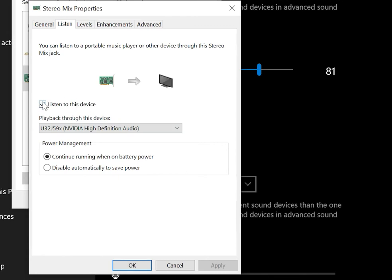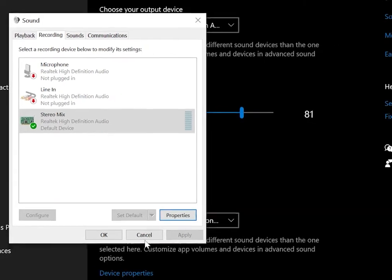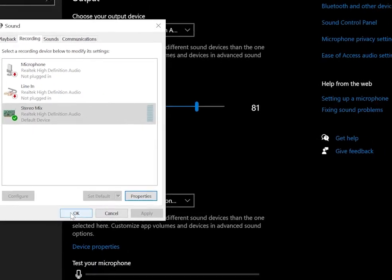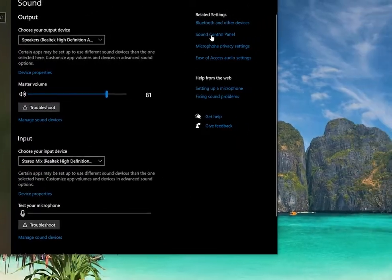If it is checked, uncheck it and click the Apply button, then OK. Finally, click the OK button on the Sound Control Panel.